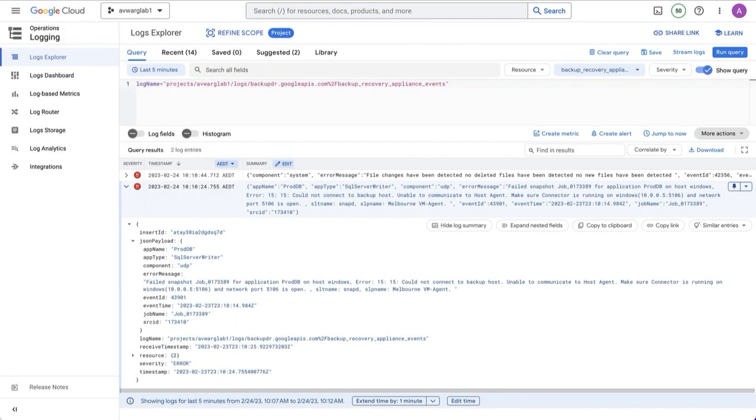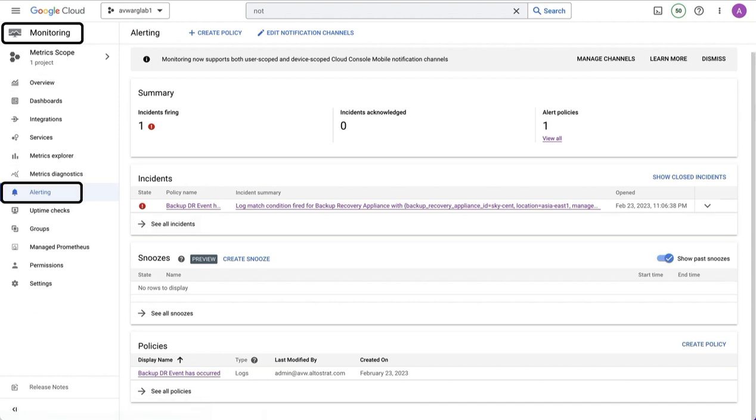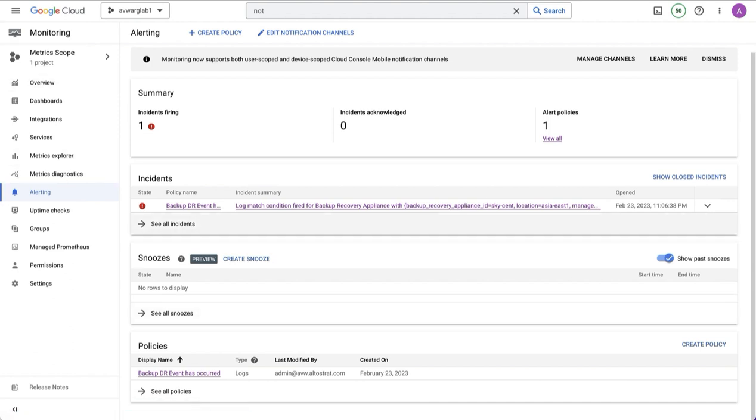To go and display existing alerting policies, go to monitoring, alerting, and you'll be able to see not only the policy, but any incidents that have occurred as a result of this policy.